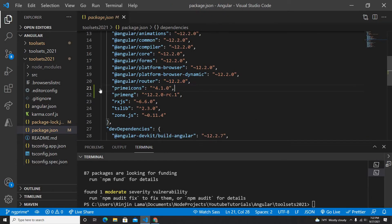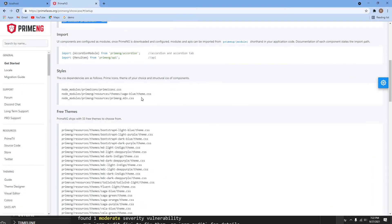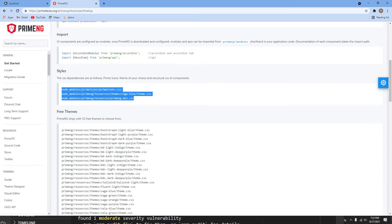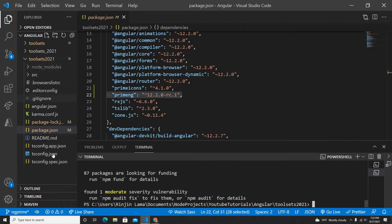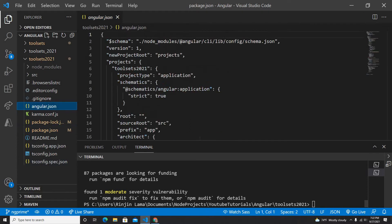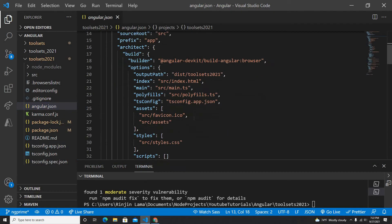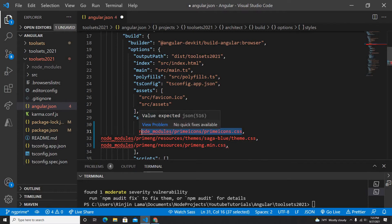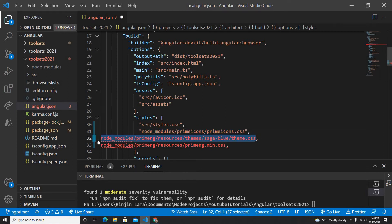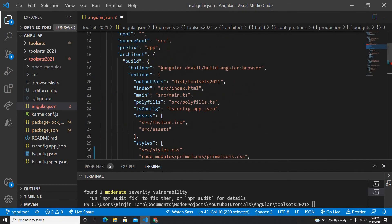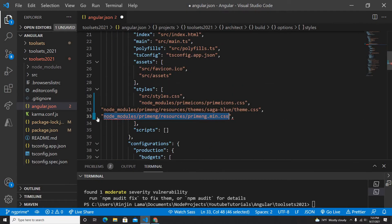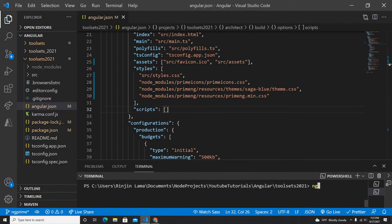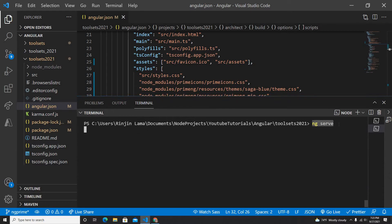If I check here, PrimeIcons and PrimeNG have both been installed. The next step is to add the CSS. I'm going to add the PrimeIcons CSS from node_modules to my project. In my angular.json file, I'm going to add this CSS. We need to add it with double quotes here, otherwise it's going to cause an error.